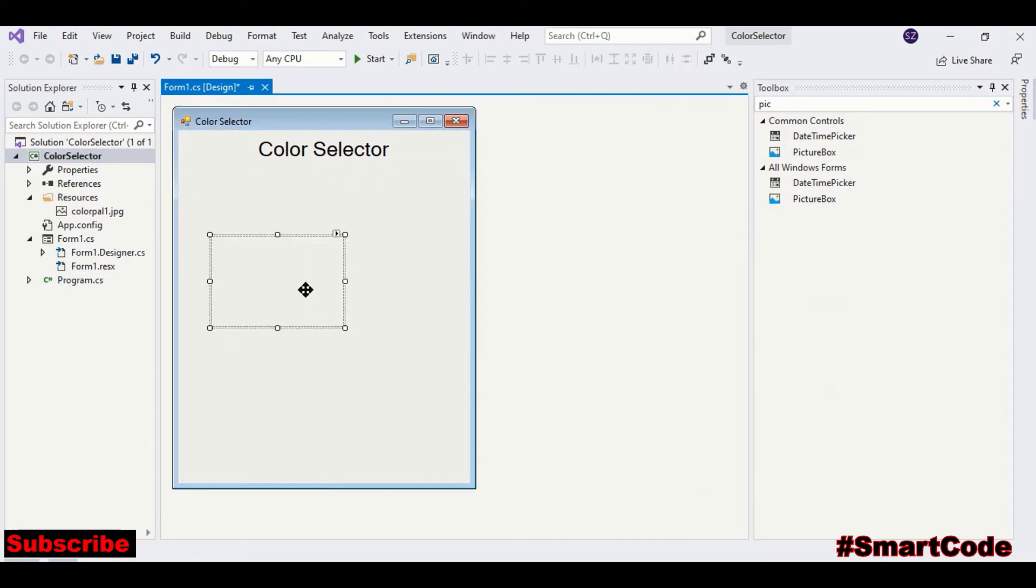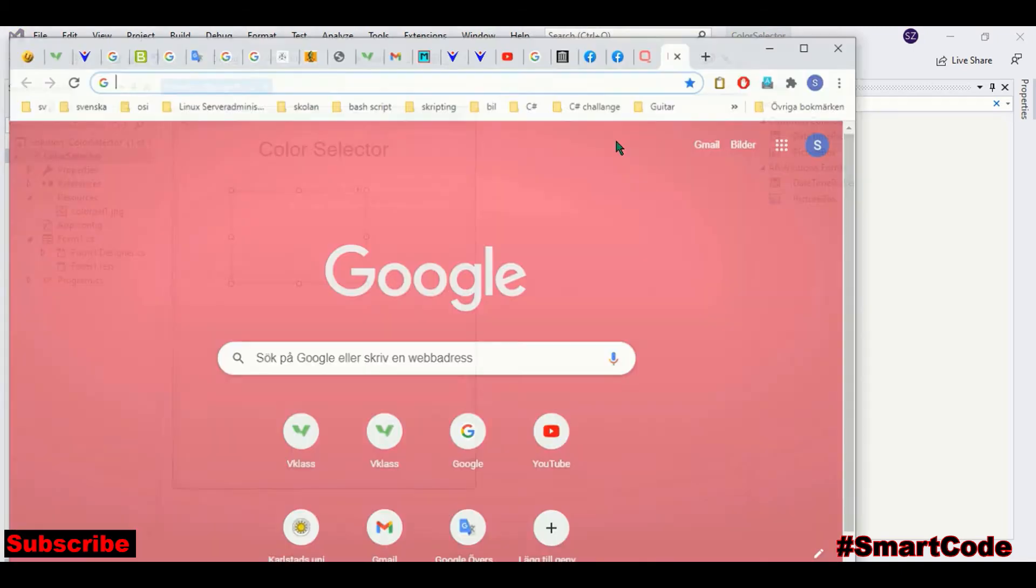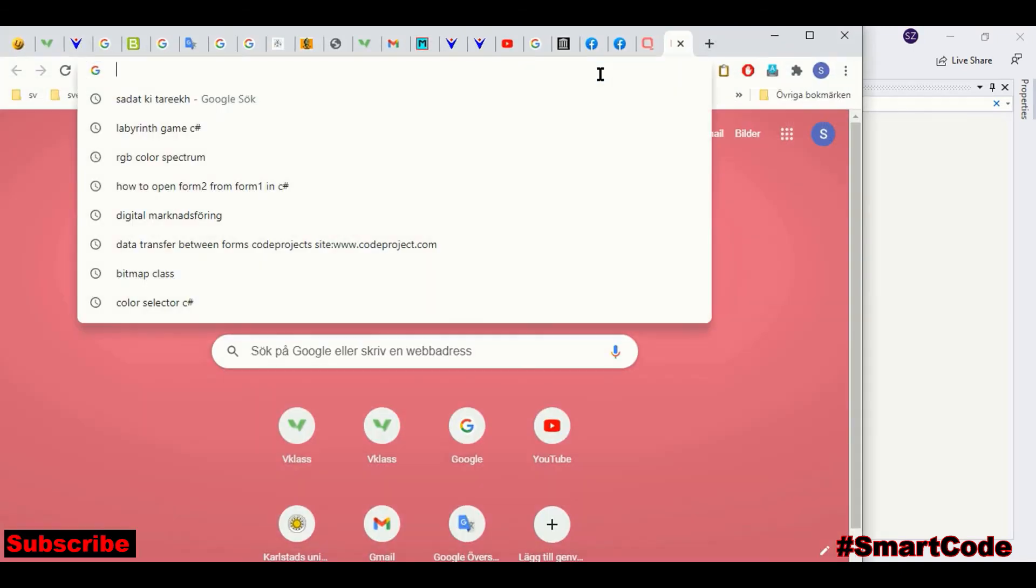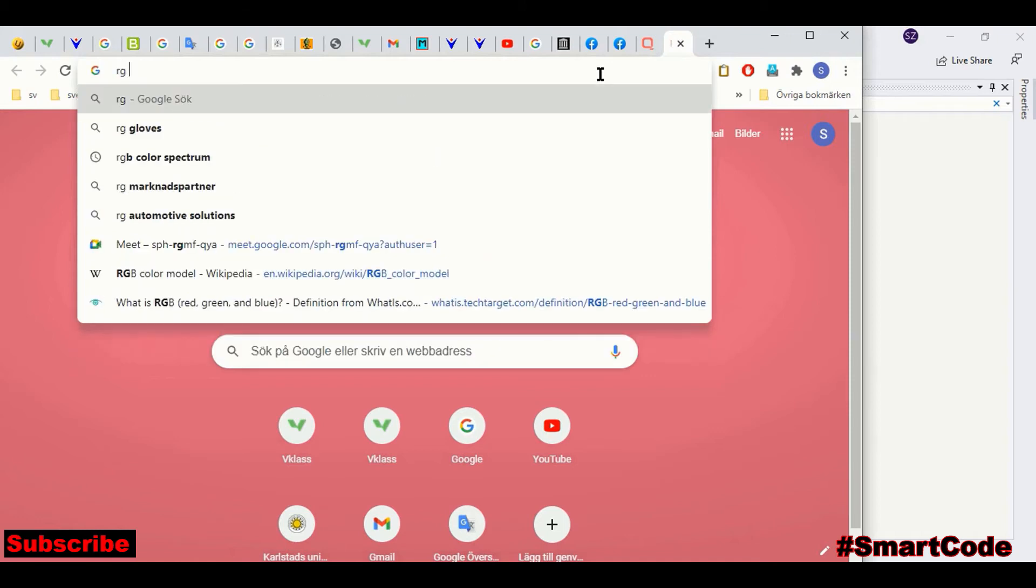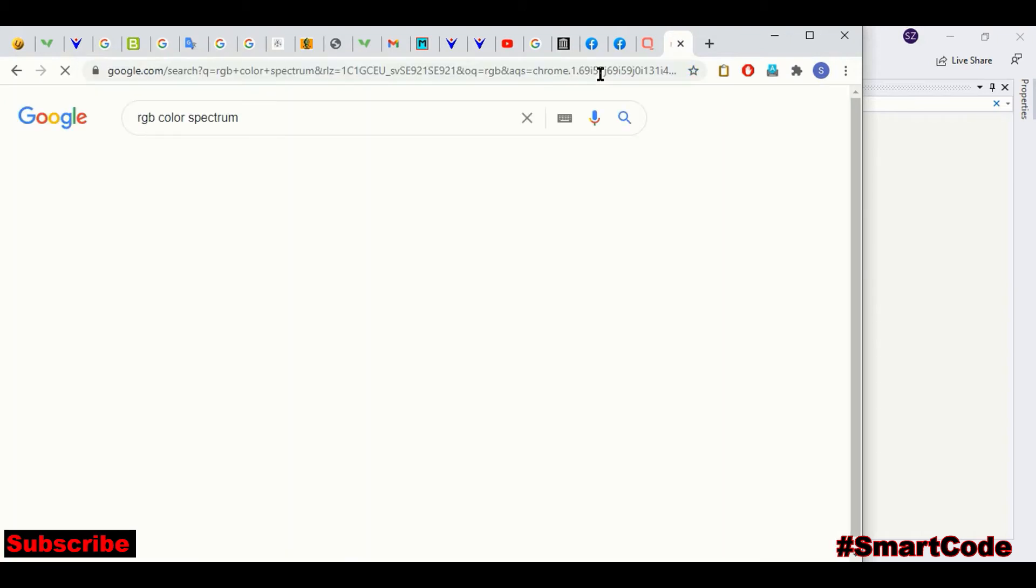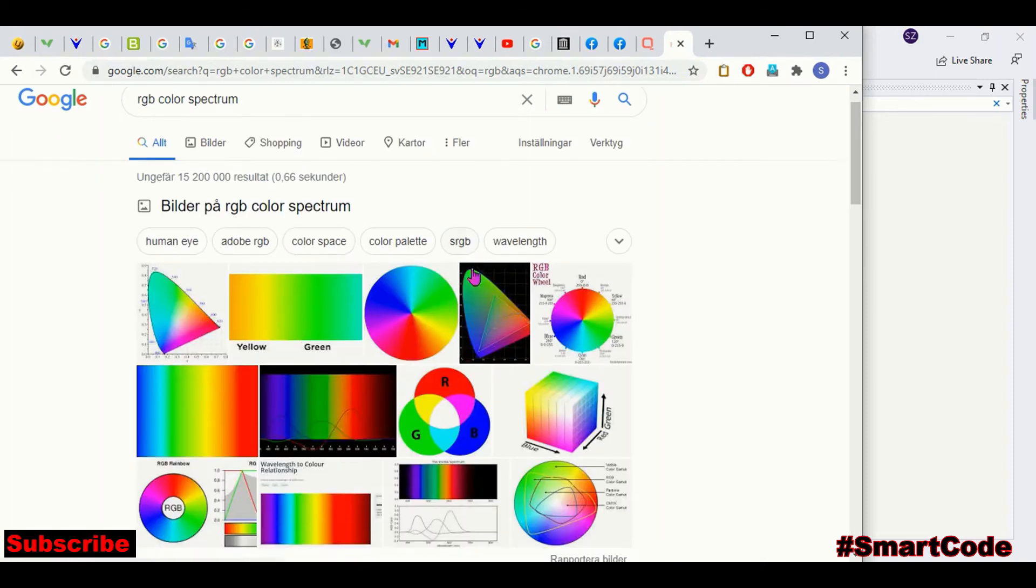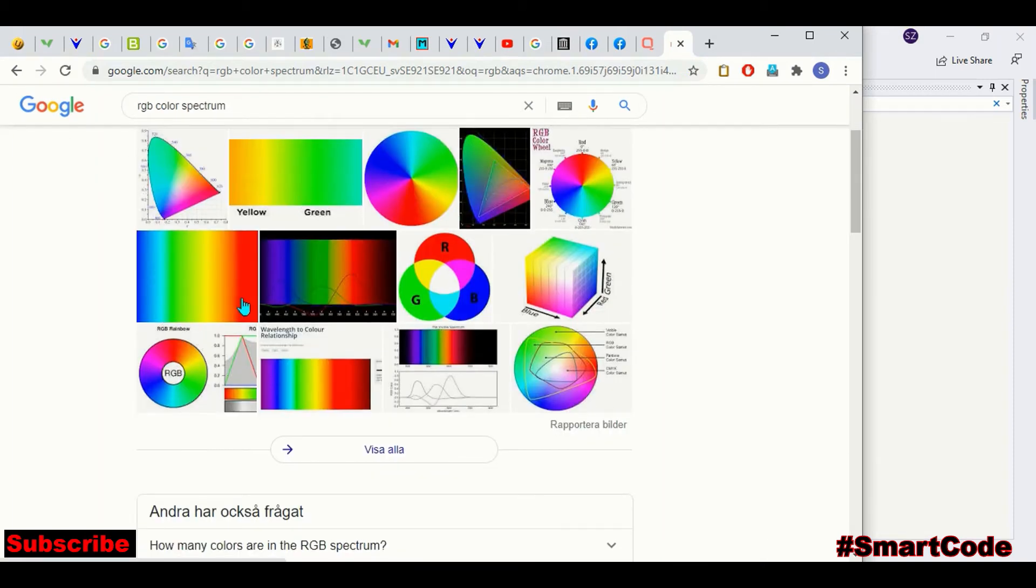So here is our picture box. And in the picture box, we need RGB color spectrum. You can easily download it from the internet. In Google search, just write RGB color spectrum. And you can download any rectangular spectrum image.